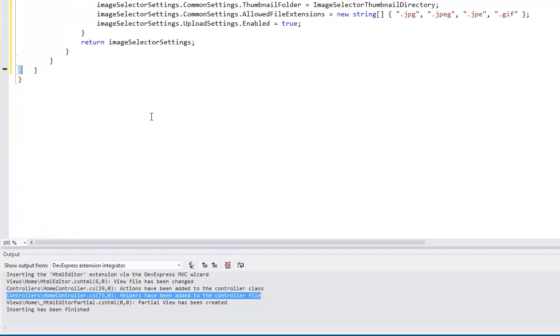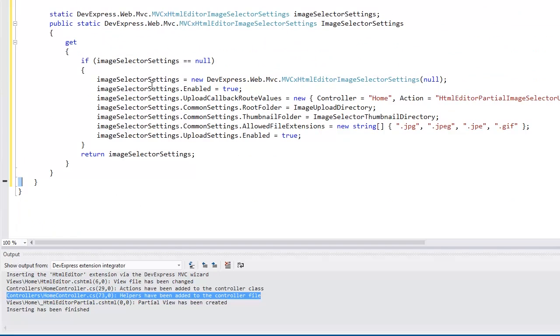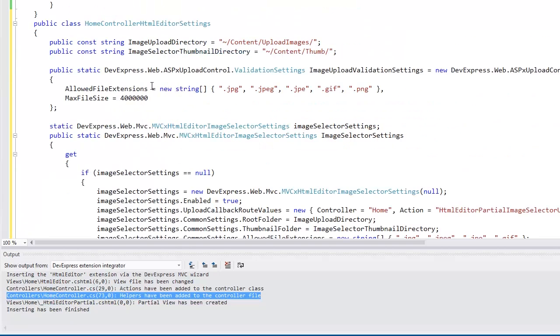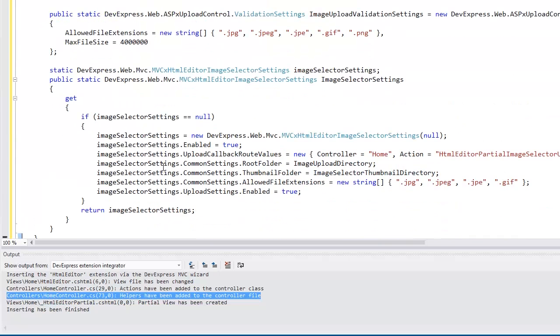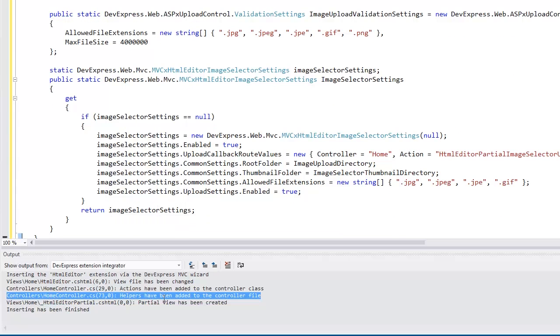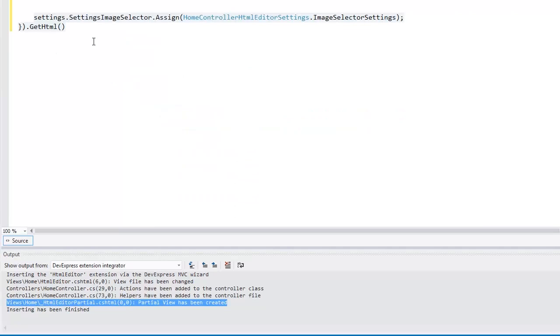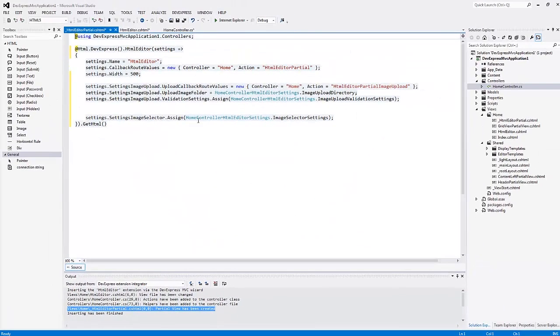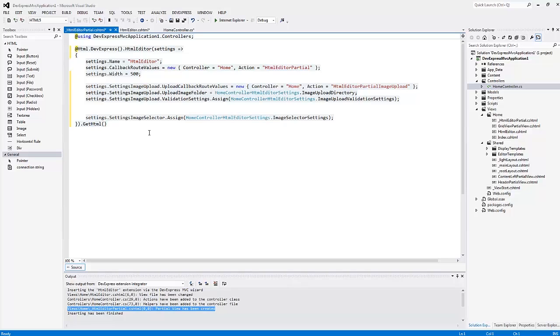I see the view file has been changed, actions and helper methods have been added to the controller, and a new partial view has been created as well. This is a big time saver as you don't need to write all of this code by hand. The wizard inserts all the necessary code for you.